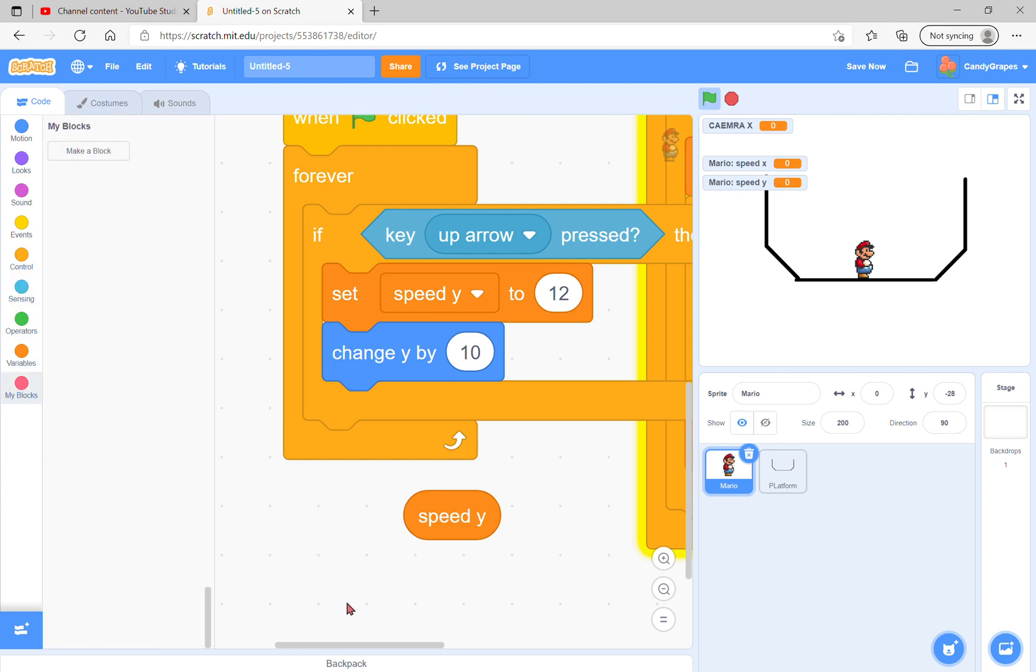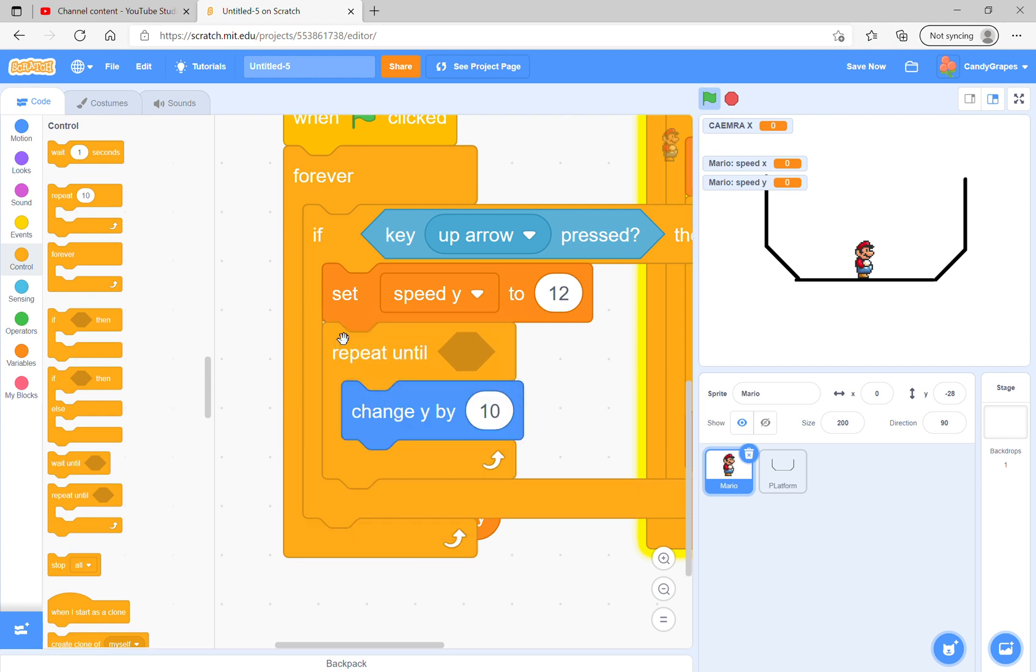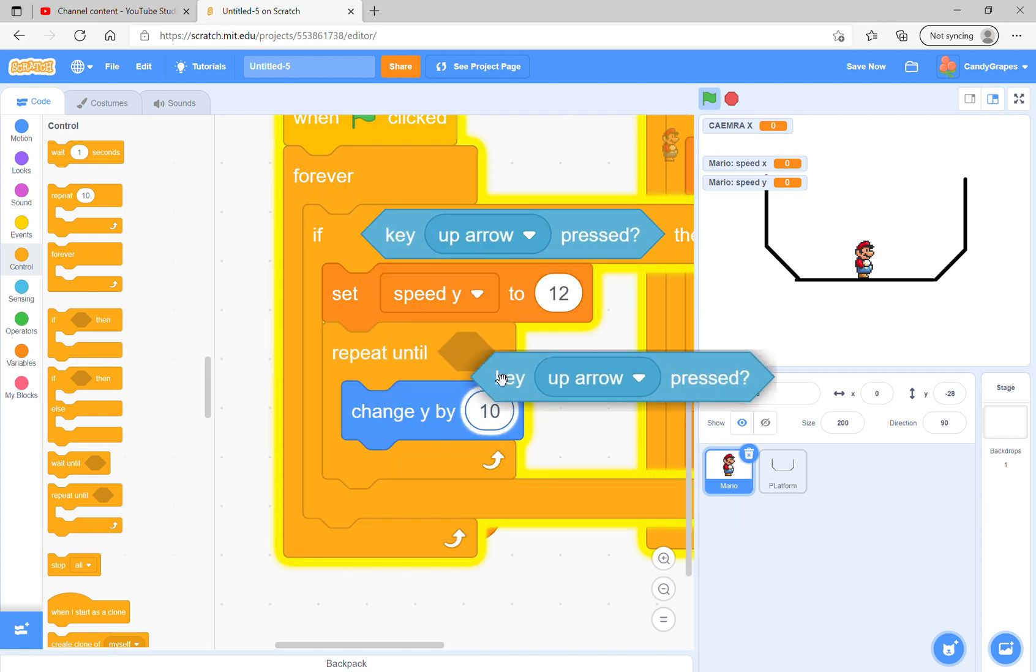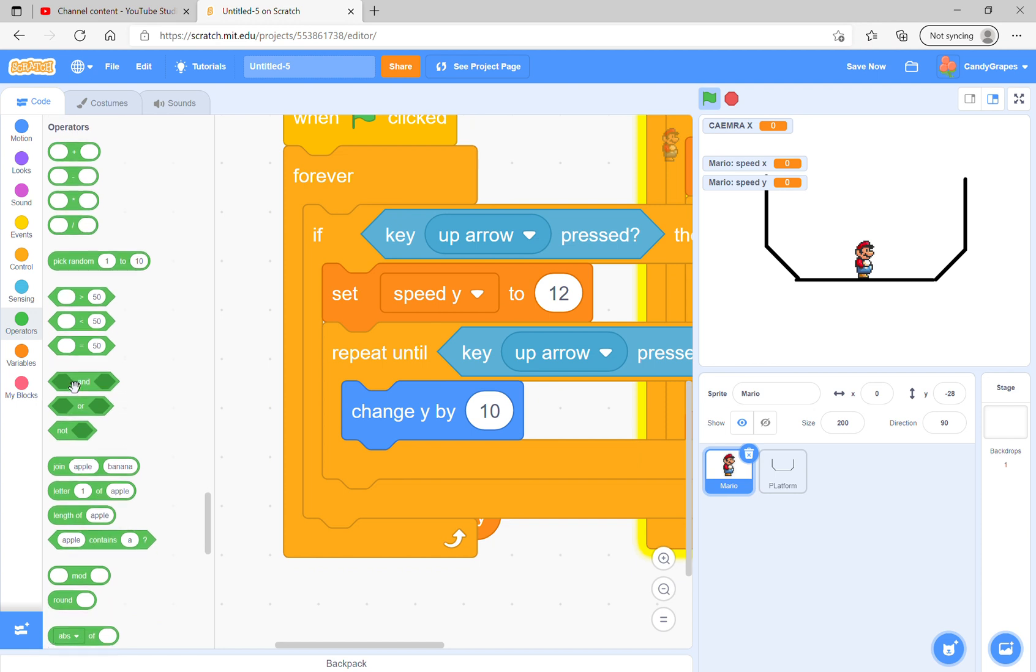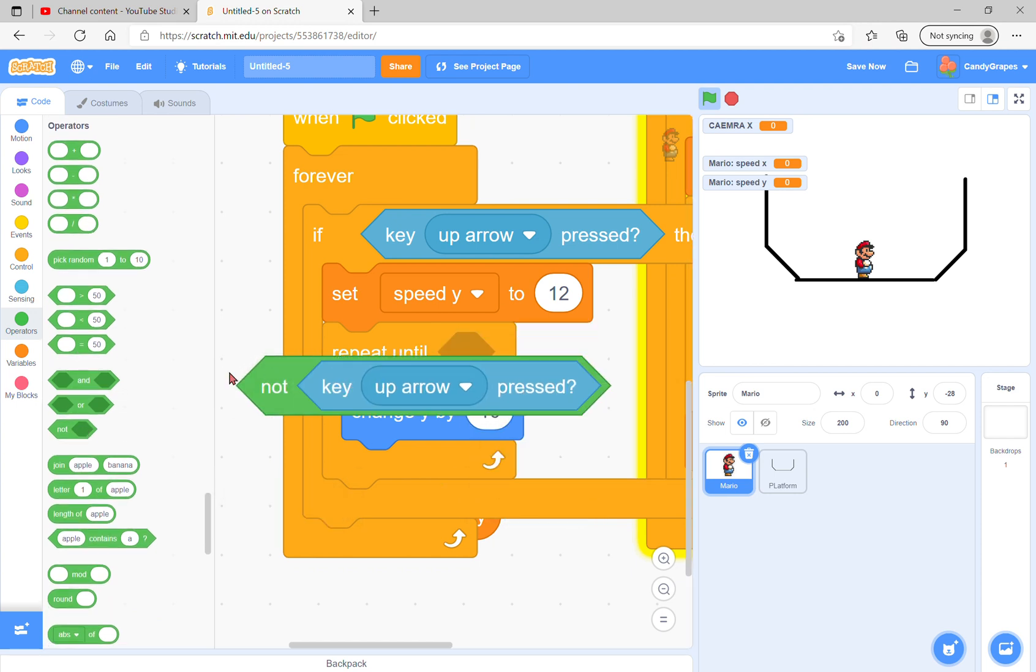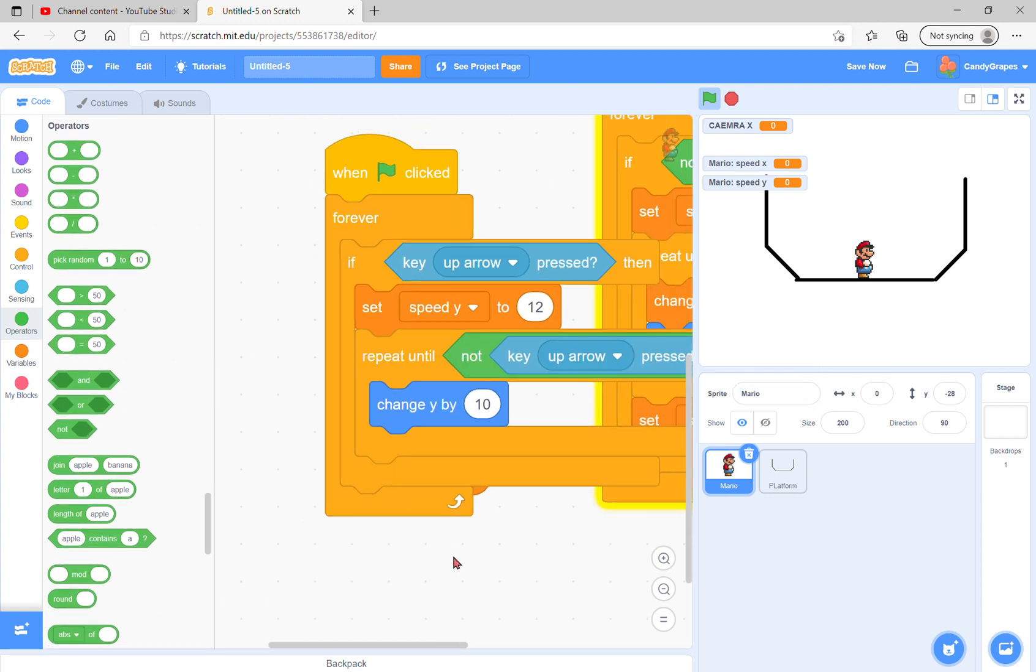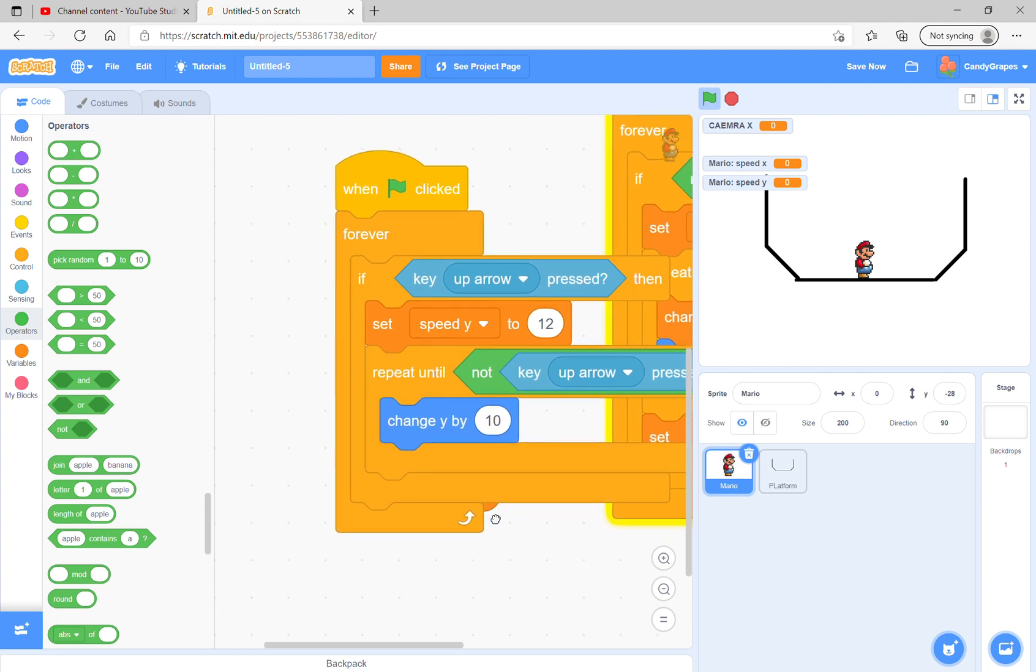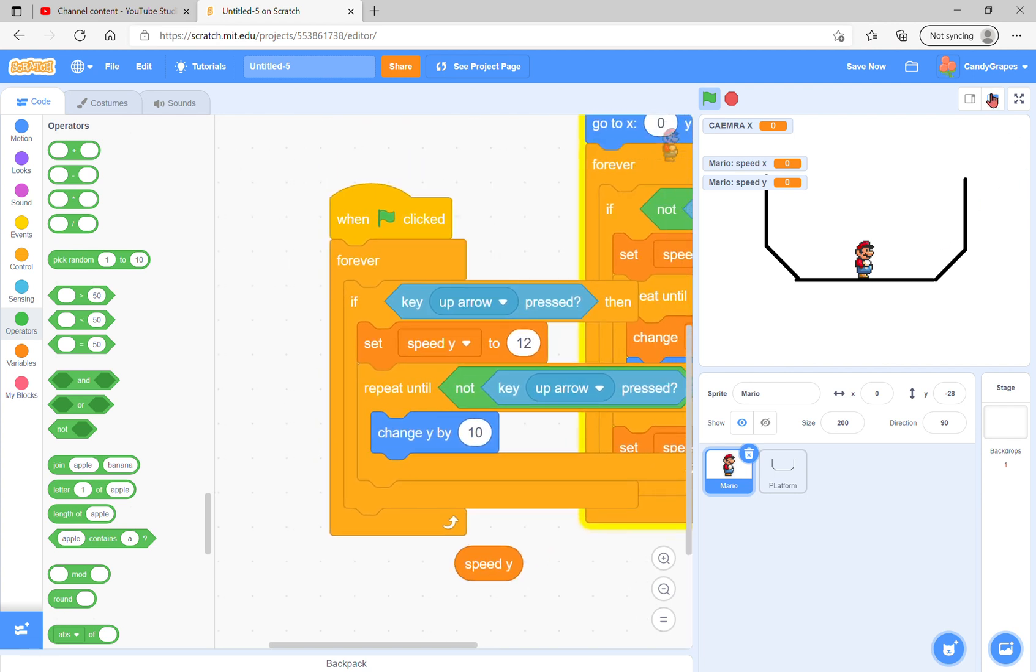The way we do it is we will repeat until the up arrow pressed is not true. There are two ways to do it: one is using not, which is easier, but you could also do if key up arrow press equals, and it will just be weird.